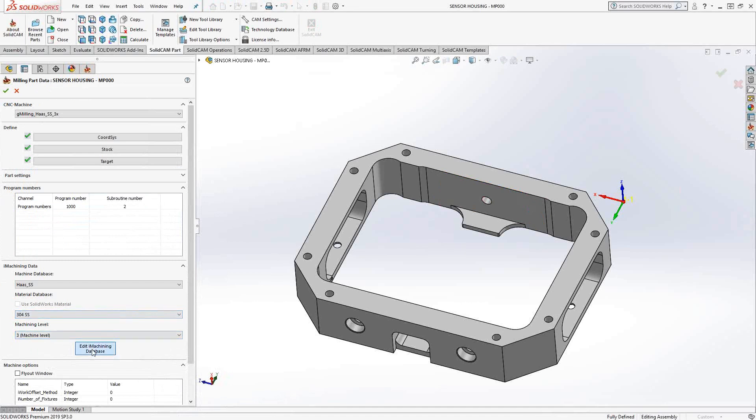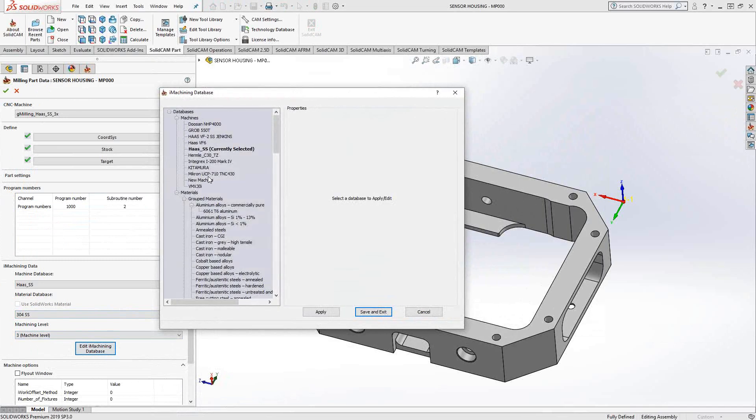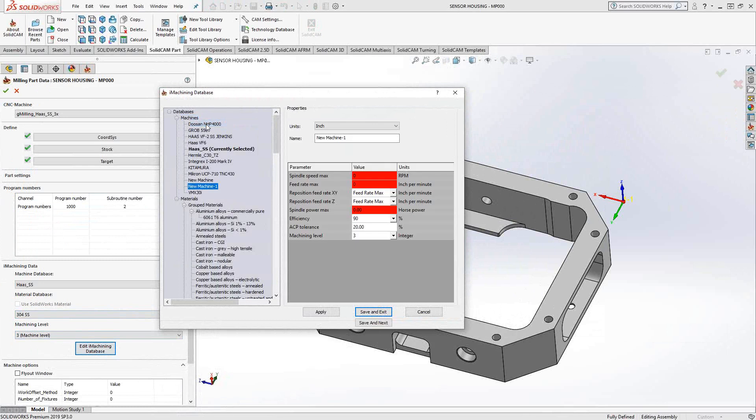I'm just going to go to edit iMachining database. In this window that pops up in the machine section, we can right-click and say new machine. When that pops up, you can see that it gives us this information we need to plug in. At minimum, we want to plug in the highlighted information, the max spindle speed, the max horsepower, and the max feed rate of this machine. You can get this information from your machine supplier or from the web. Most machine websites actually have data sheets on their machines where you can get this information and directly plug it in.